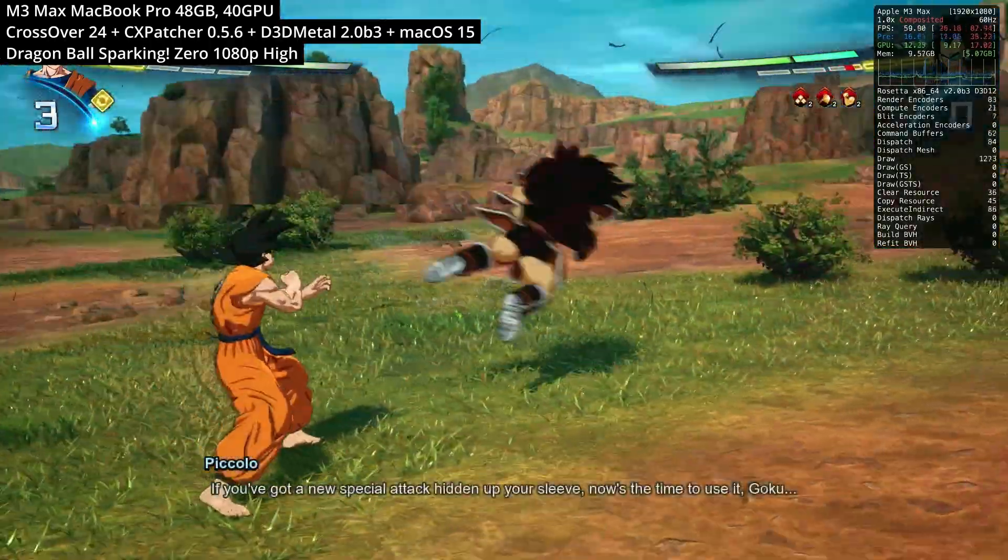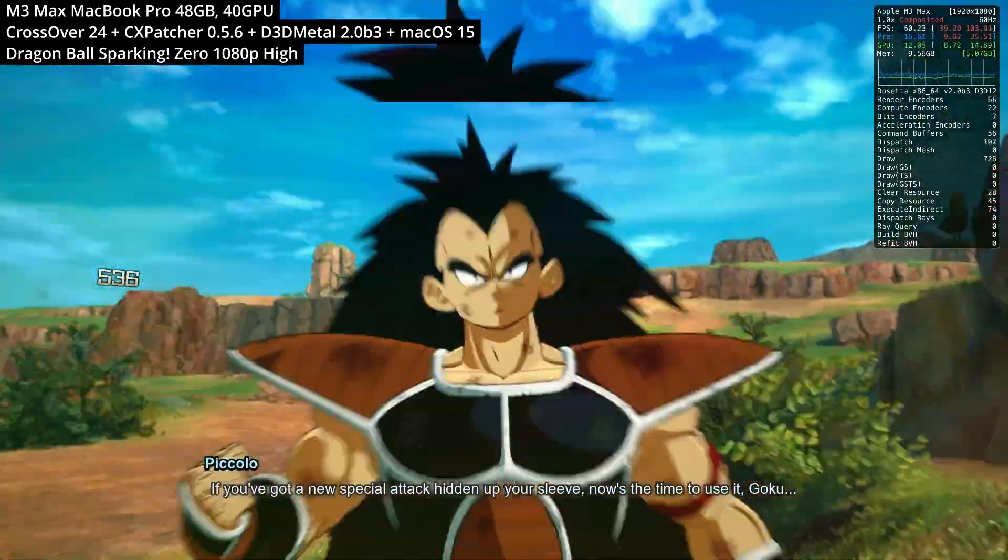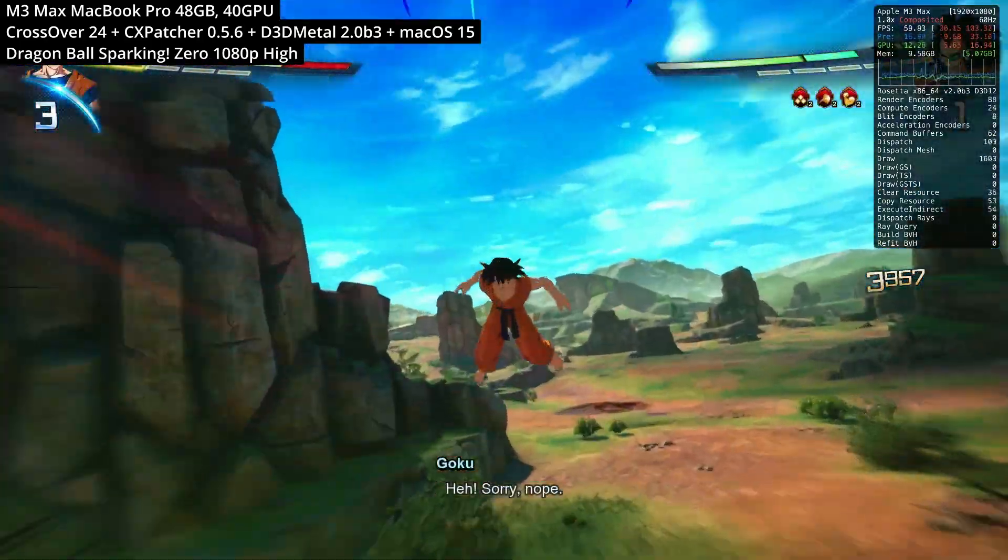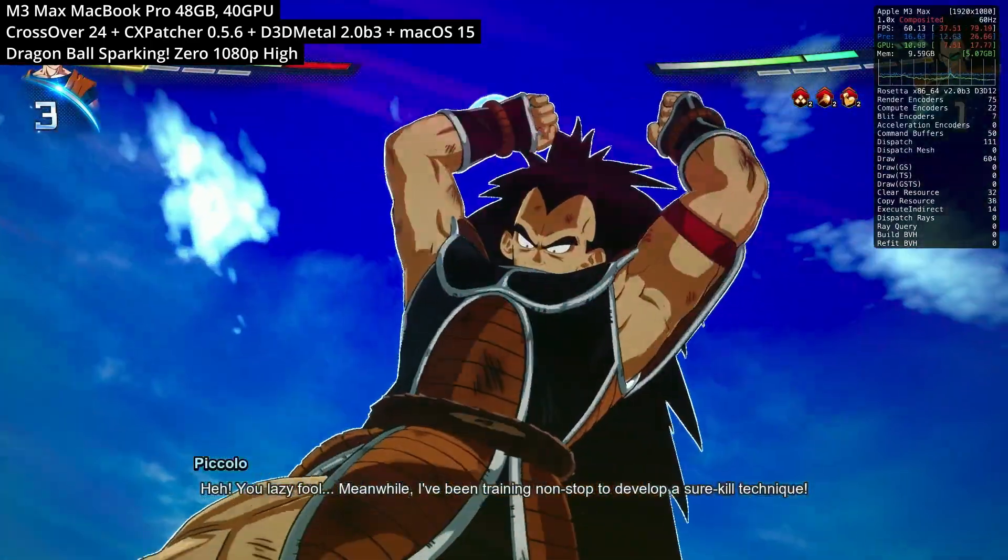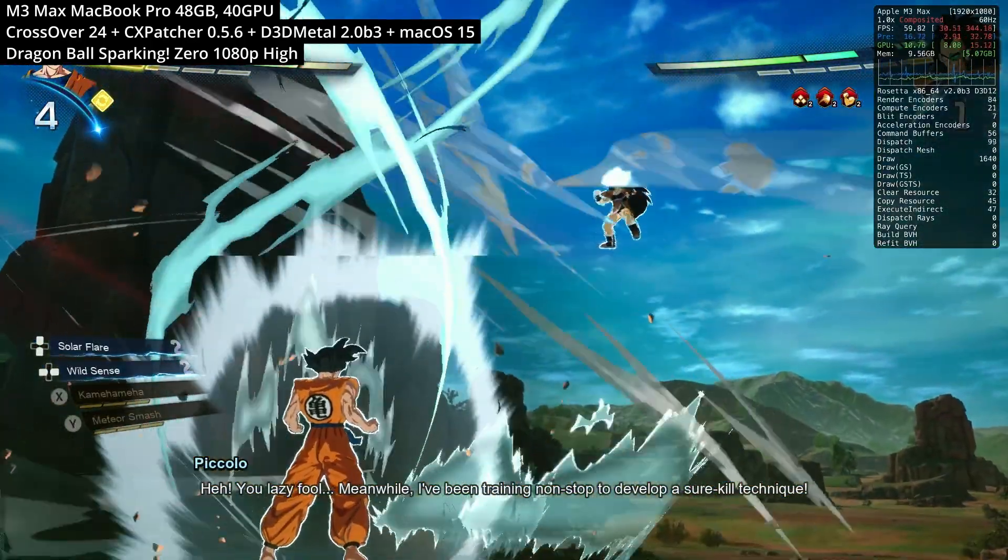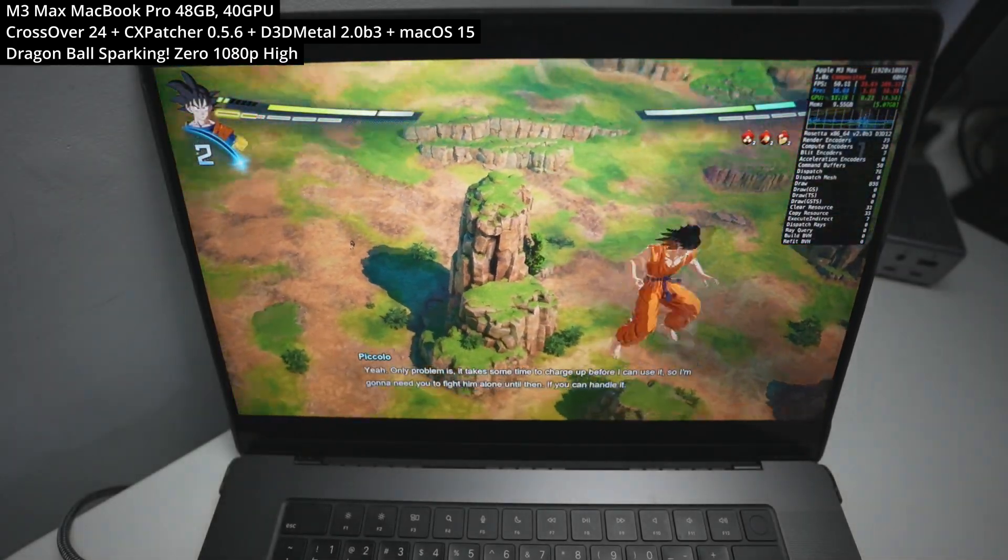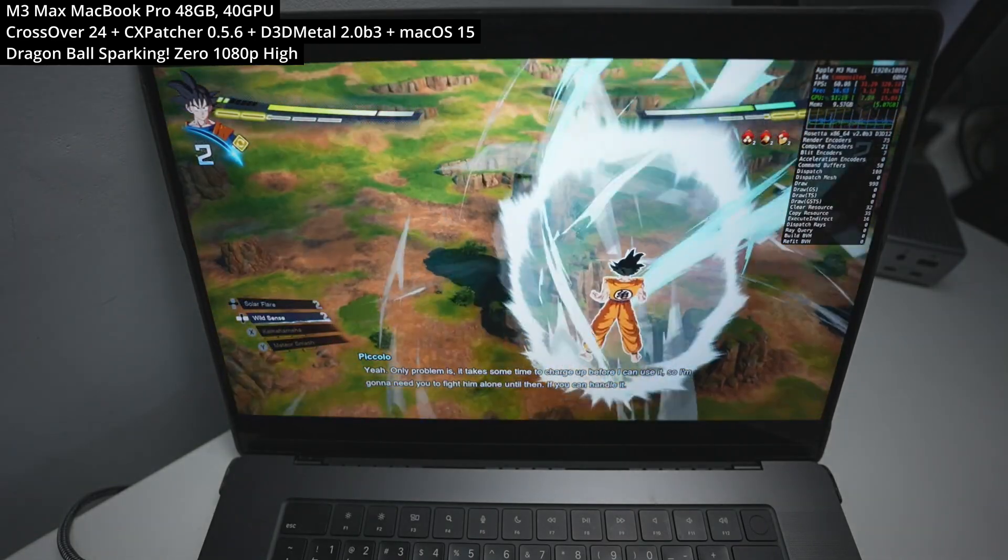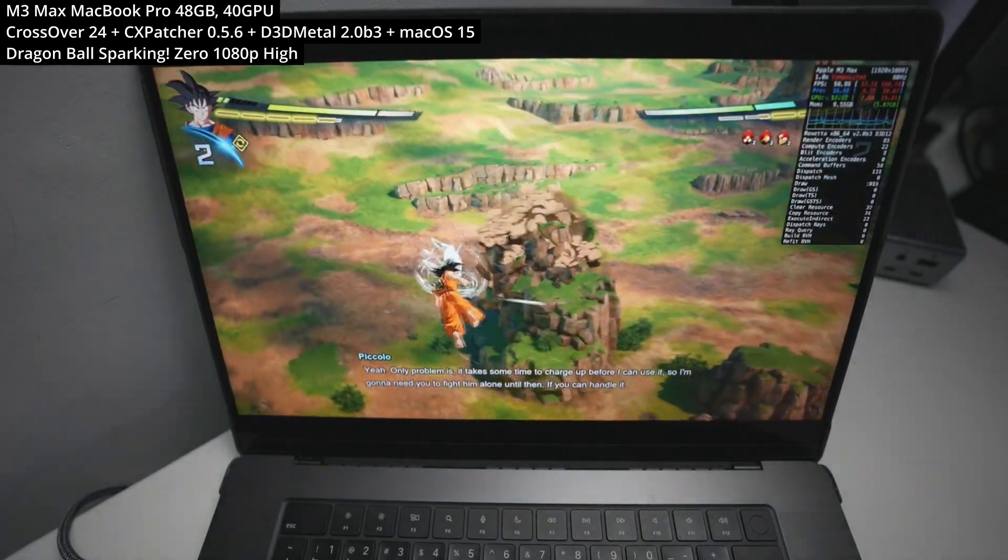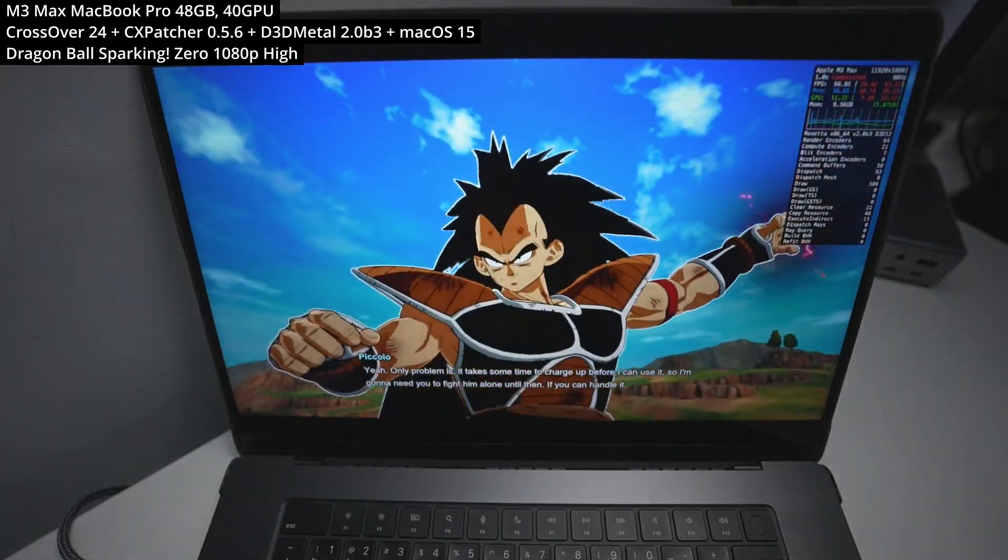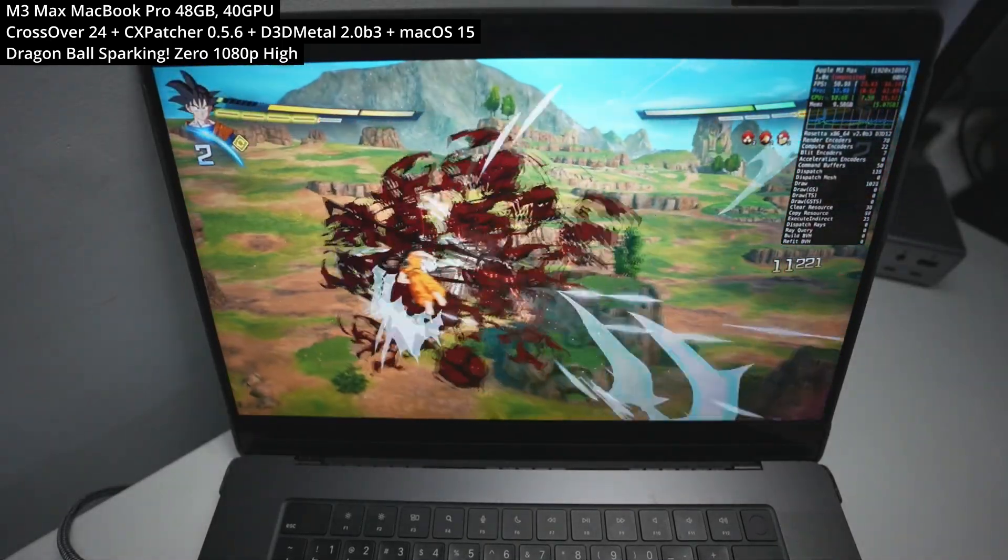Unfortunately, there is no Mac port of this game, so we're going to have to run a Windows version through a translation layer called CrossOver, which translates Windows API and graphics calls into something that's macOS compatible. To get the best performance possible, we're also going to be applying CX Patcher to get the latest version of D3D Metal 2.0 Beta 3. I'll also be showing you how to pair a Bluetooth controller and configure this to get it working as well as possible on the Apple Silicon Mac.